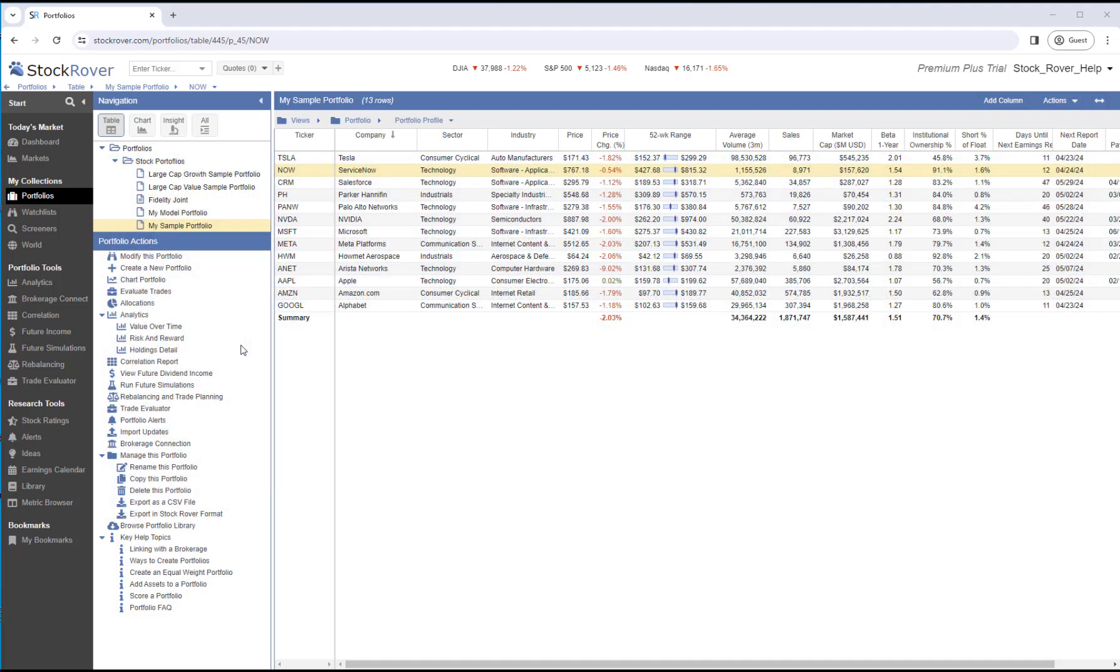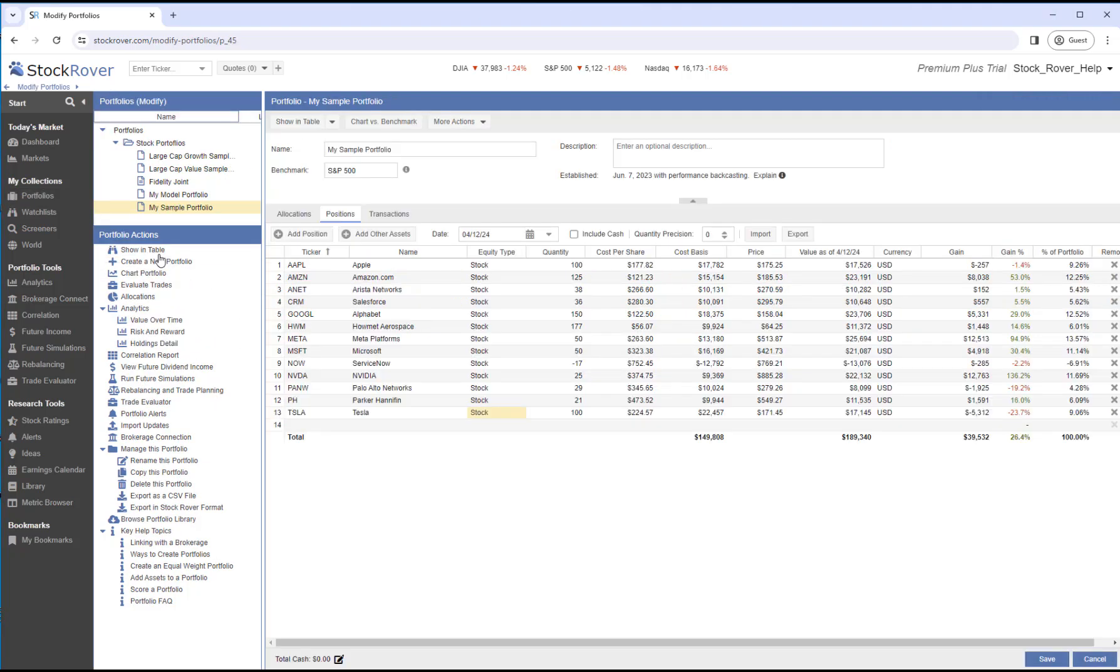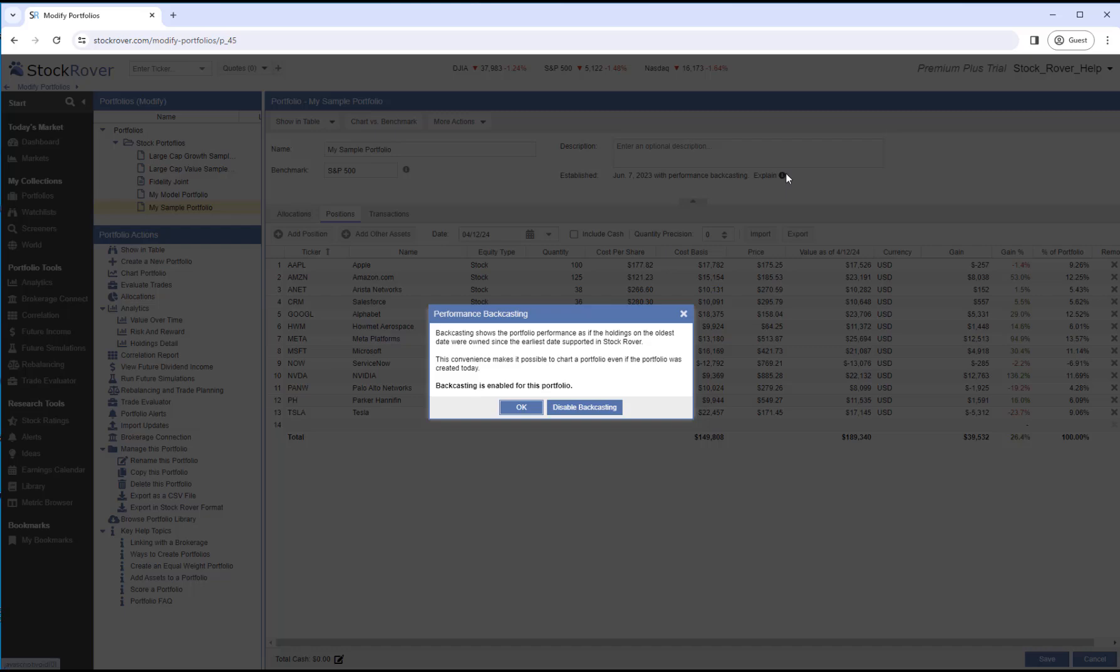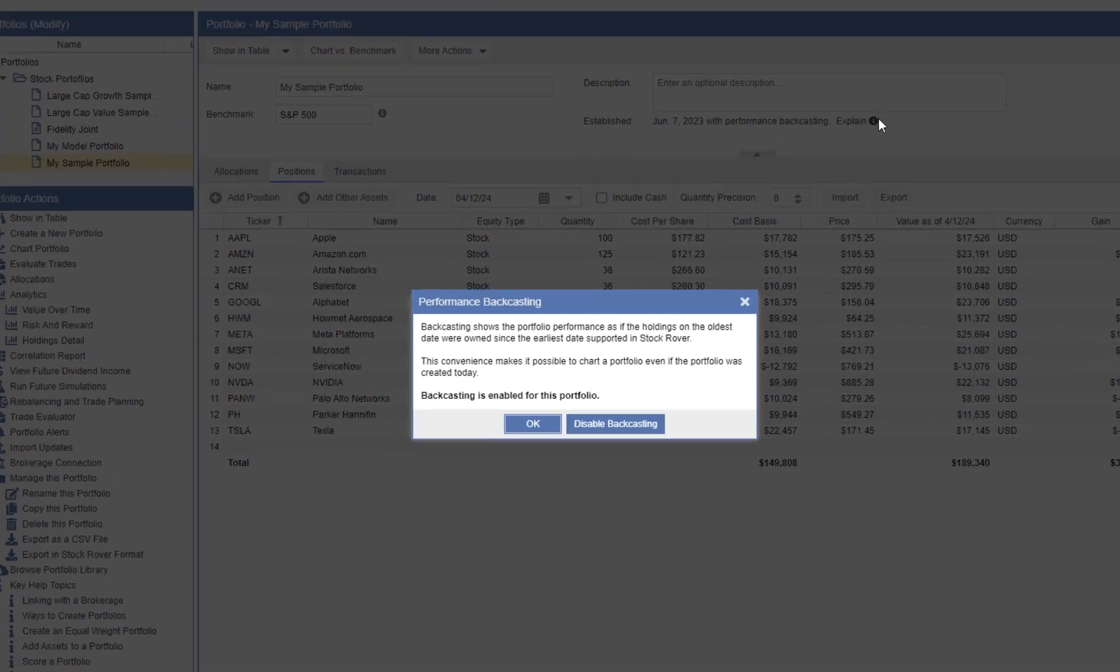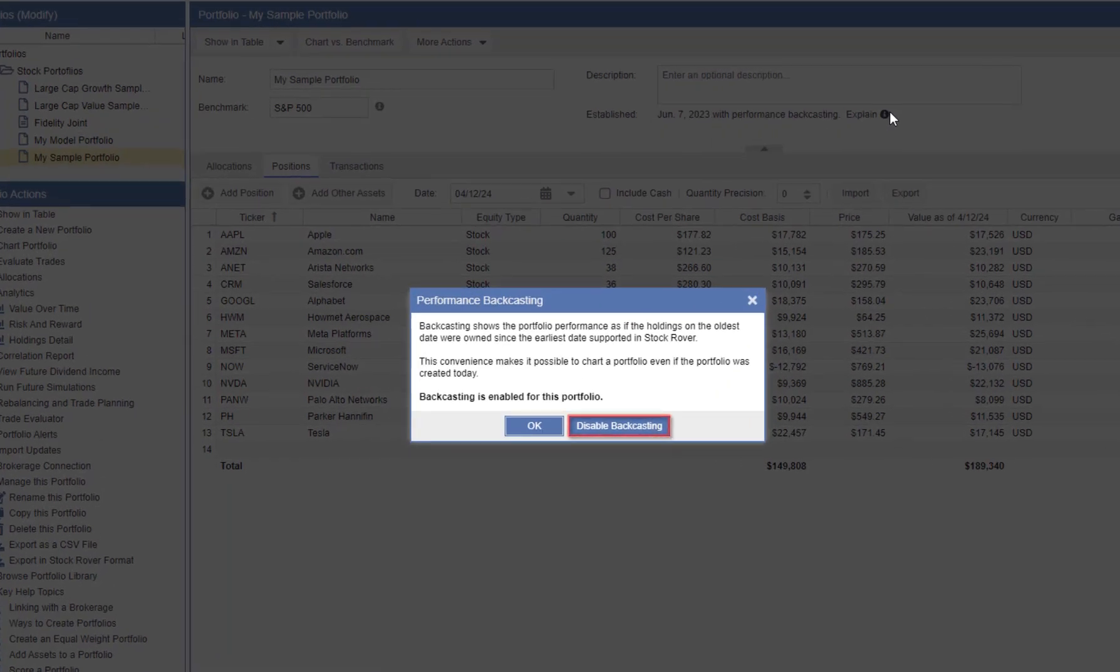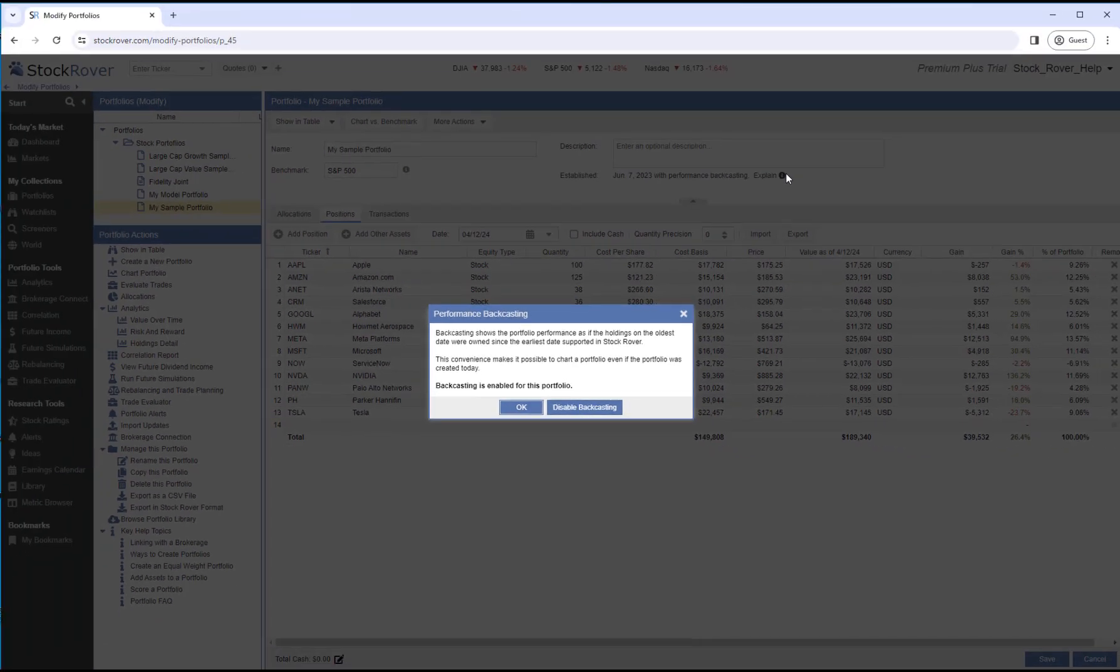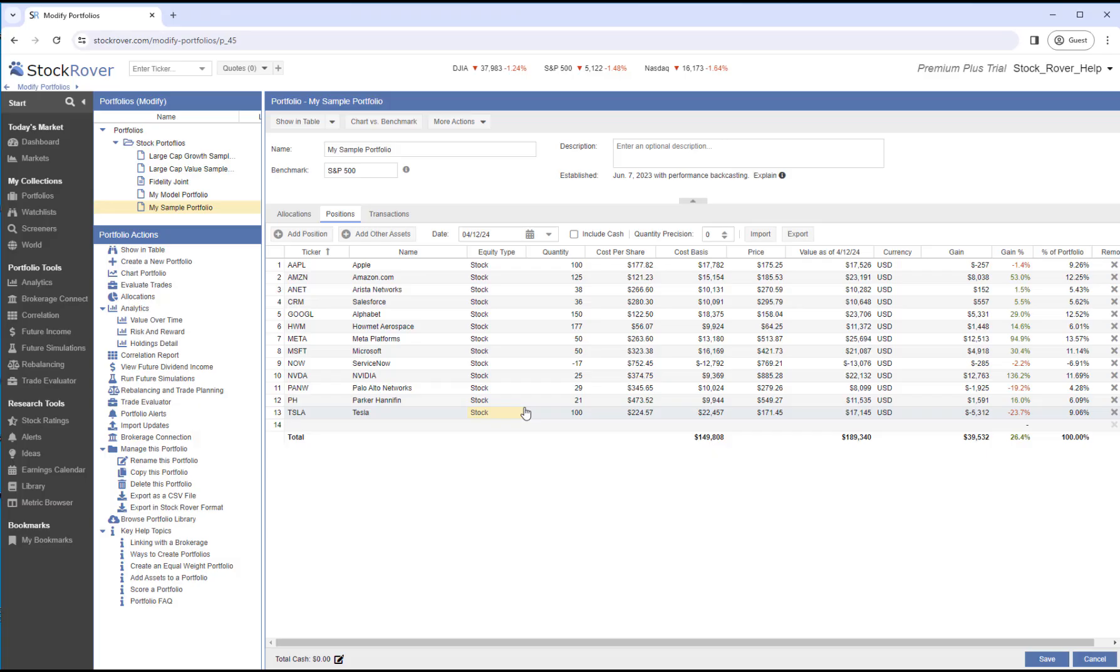Backcasting is configured via the Portfolio Manager. In the Positions tab, we can see that Backcasting is enabled by default. This portfolio was established on June 7, 2023. Selecting Explained shows a brief explanation and also allows us to enable or disable backcasting for the selected portfolio. We'll leave the backcasting enabled. Let's go to the Analytics.